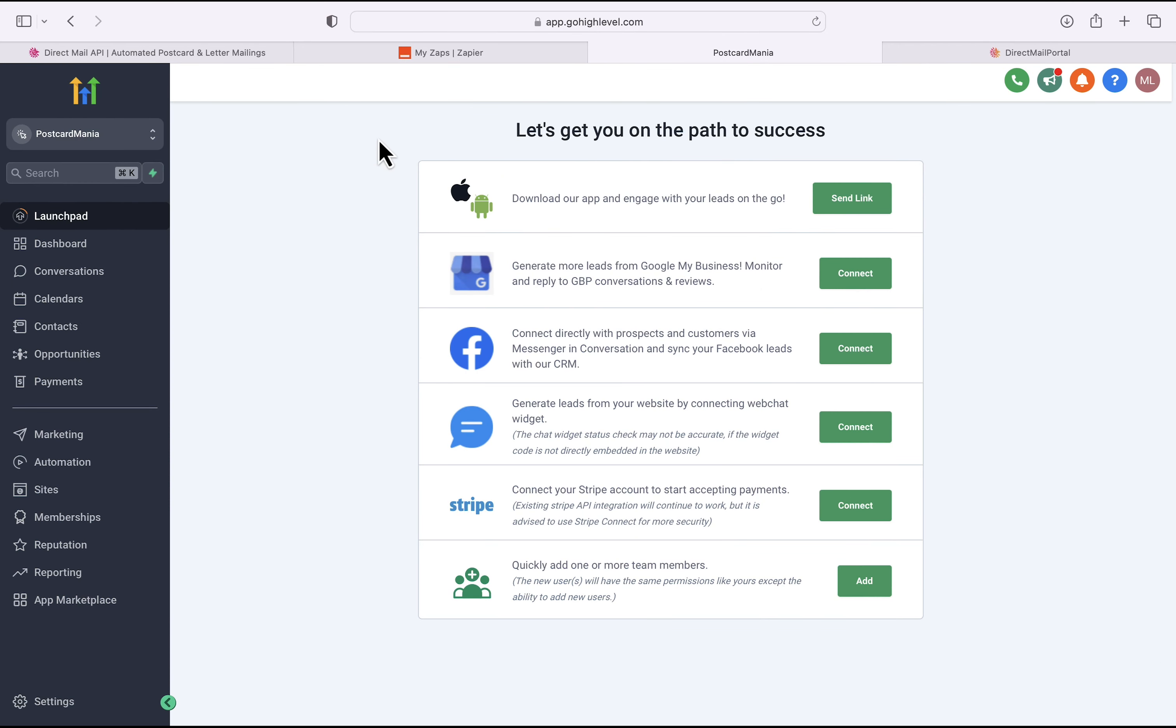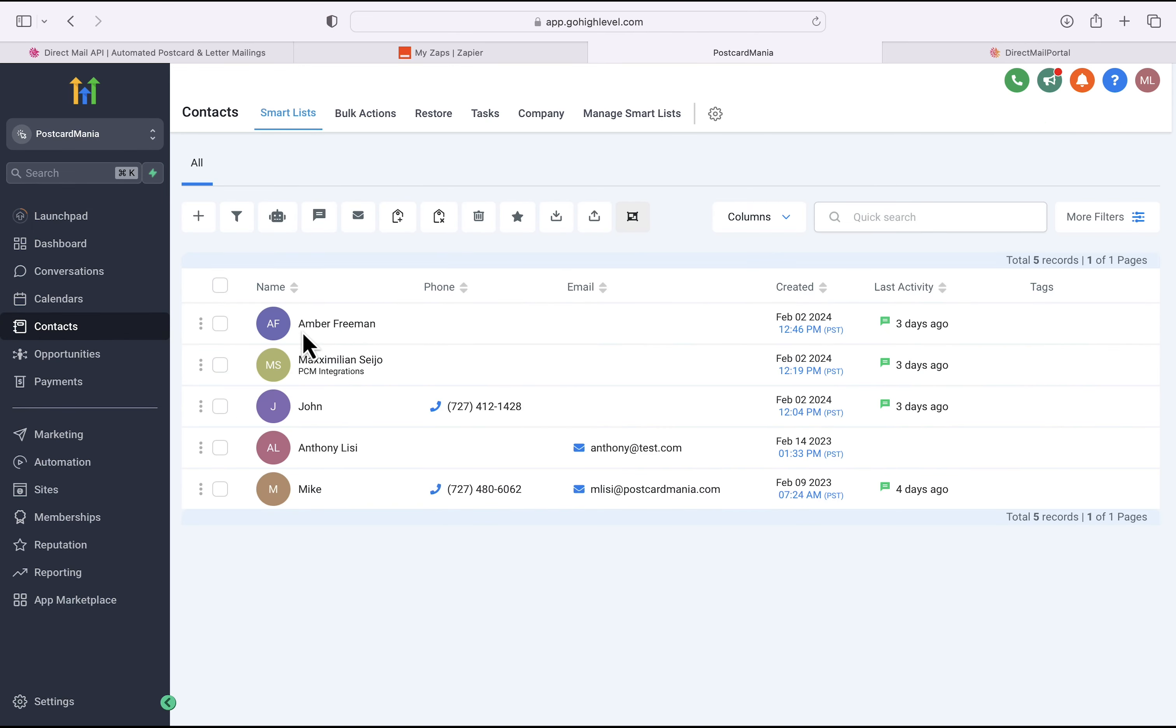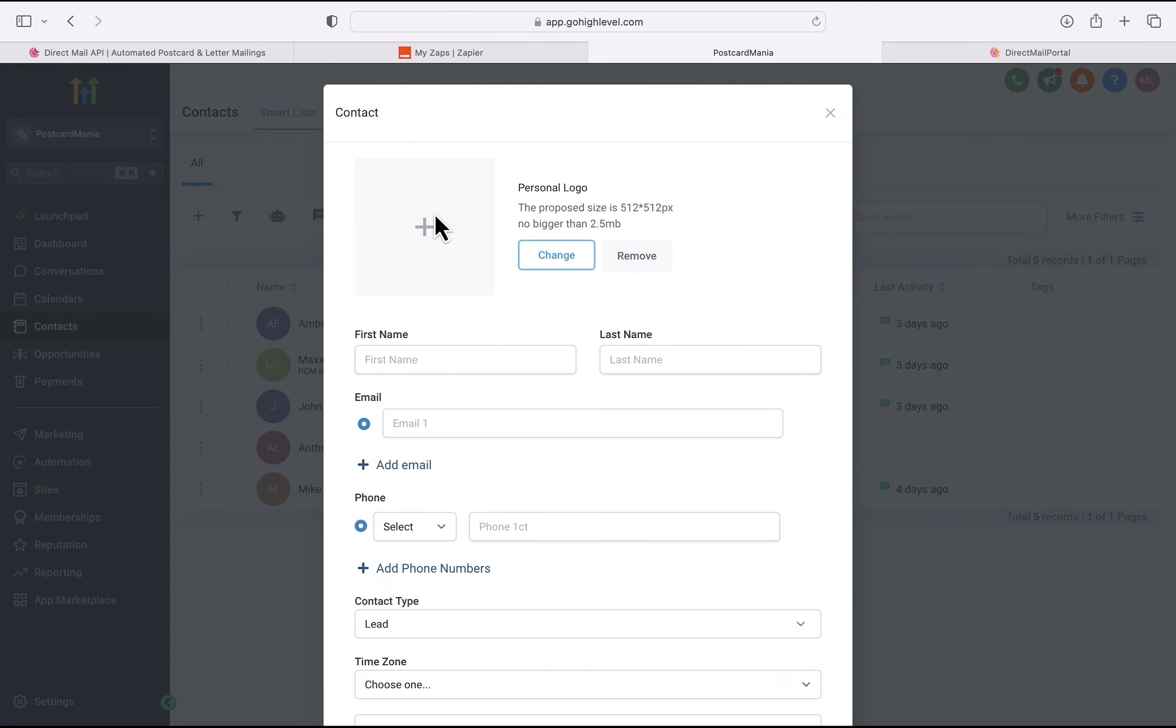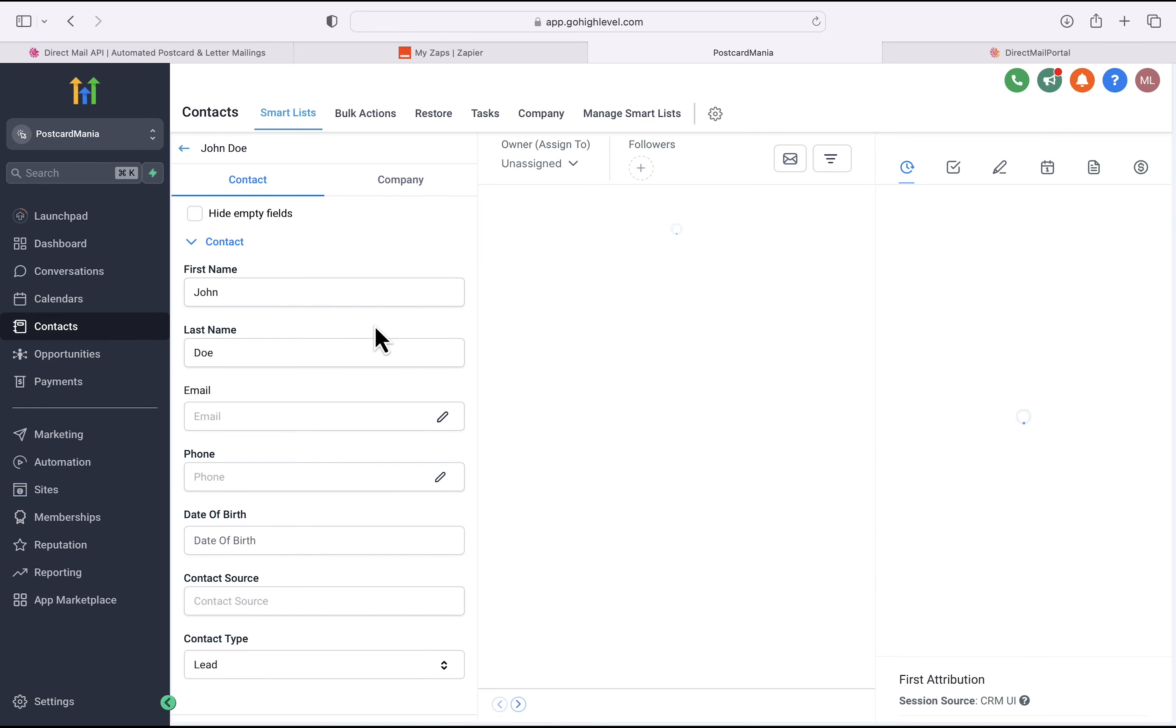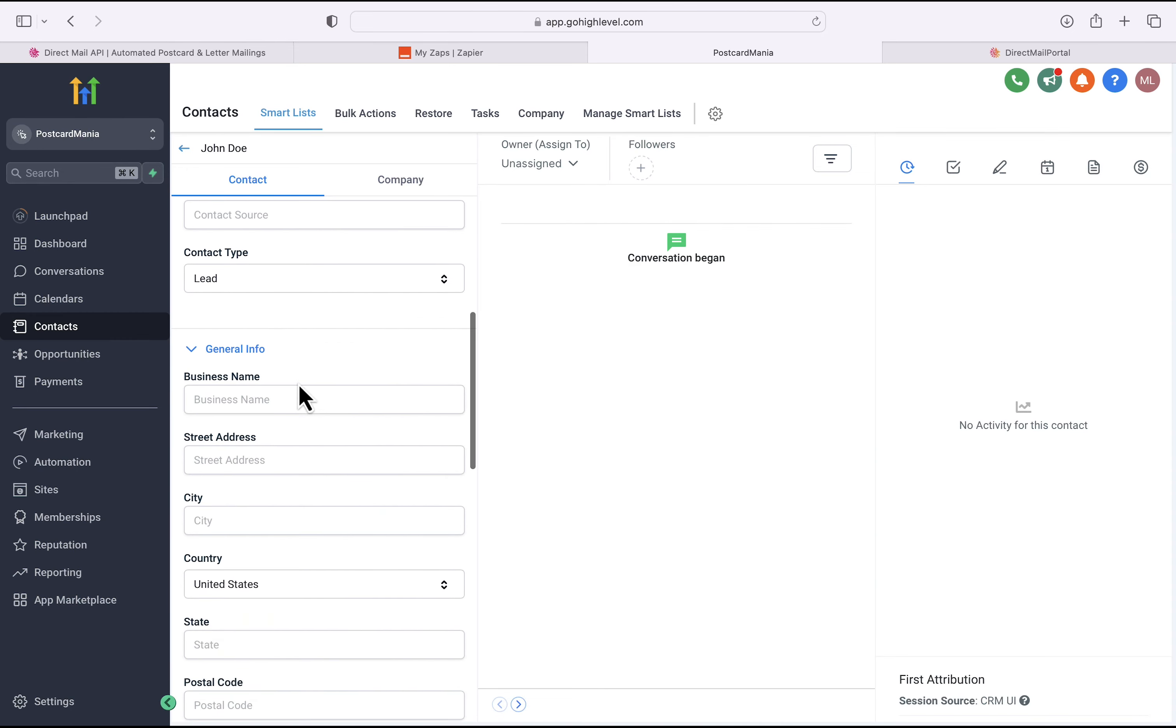I'm going to click on Contacts on the left-hand side. And then I'm going to click on the little plus sign in the top left to add a new contact. I'll fill out this information. So John Doe. We'll scroll down. Looks like I can edit the address information later. So I'll hit save. Yep, there we go.